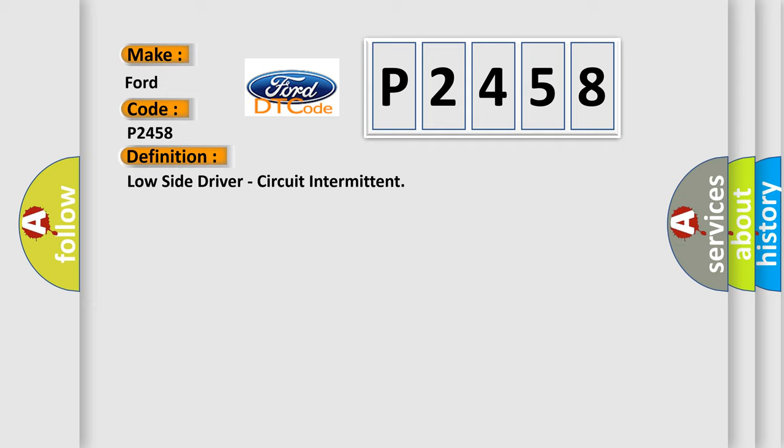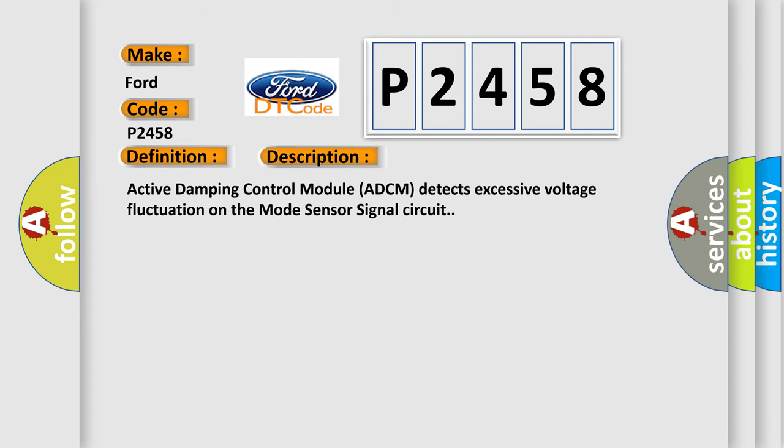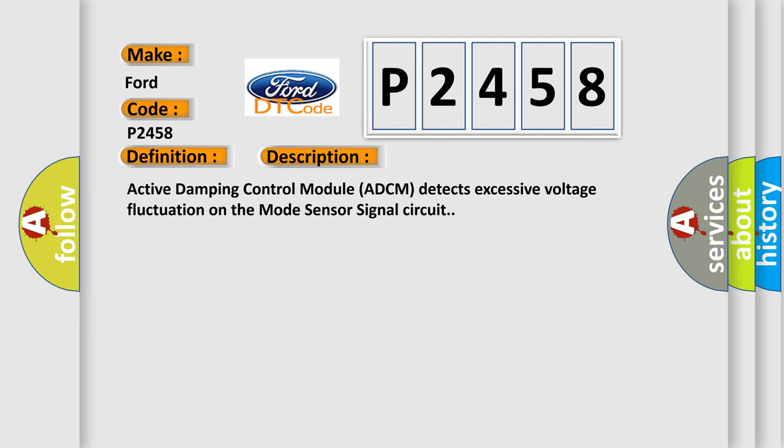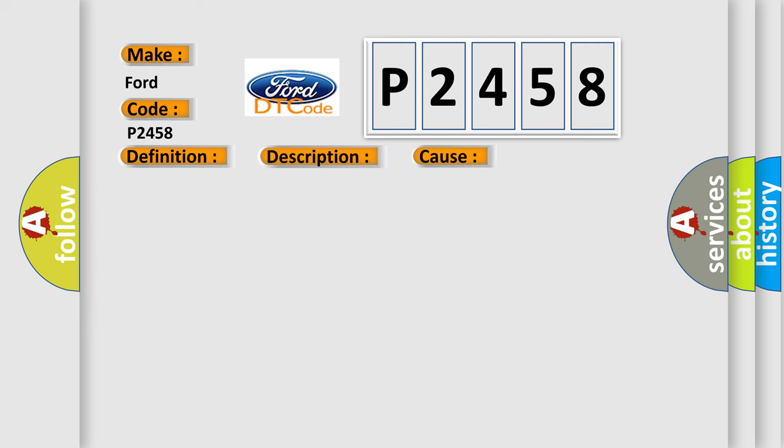And now this is a short description of this DTC code. Active damping control module ADCM detects excessive voltage fluctuation on the mode sensor signal circuit. This diagnostic error occurs most often in these cases.